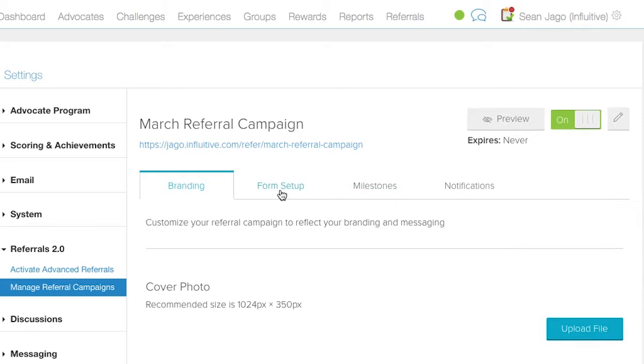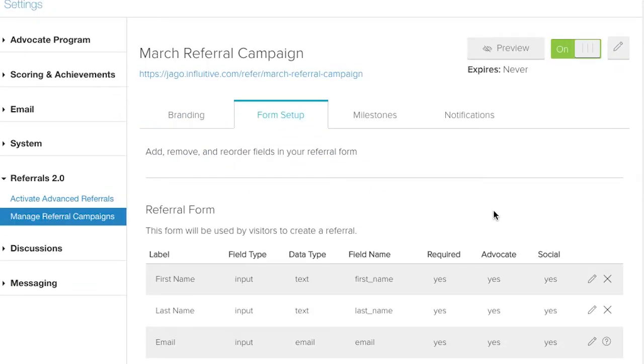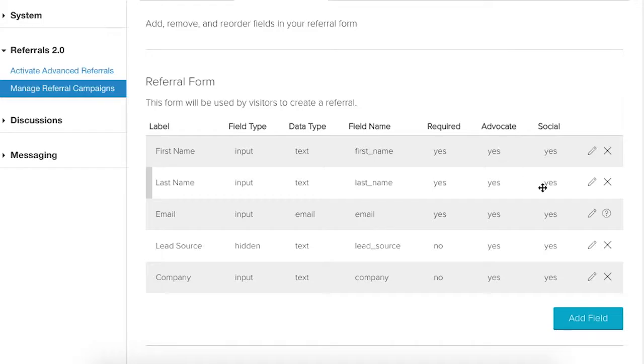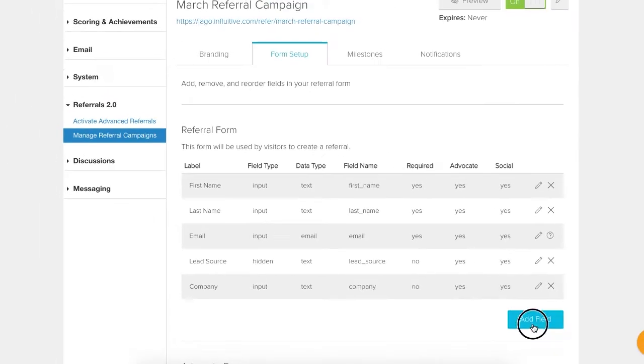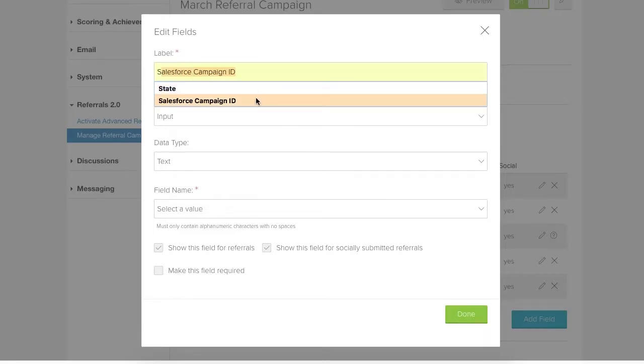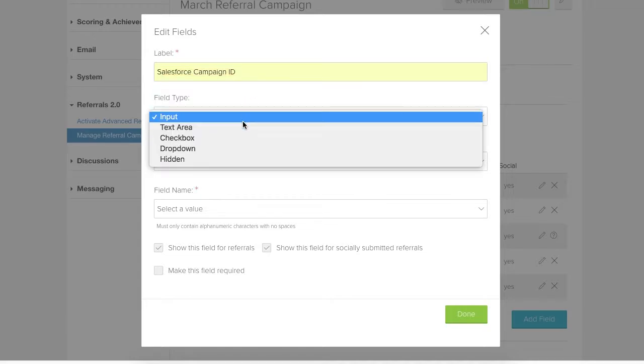We go to the form setup tab where we want to add a new field to our form. Just click the add field button. Label we can call it whatever we like, so Salesforce campaign ID. The field type we're going to set to be hidden.